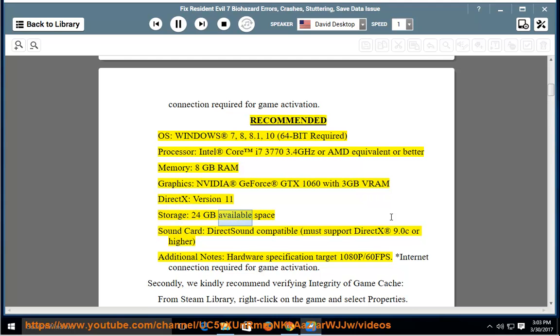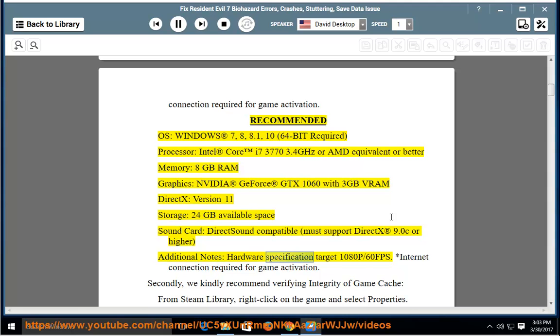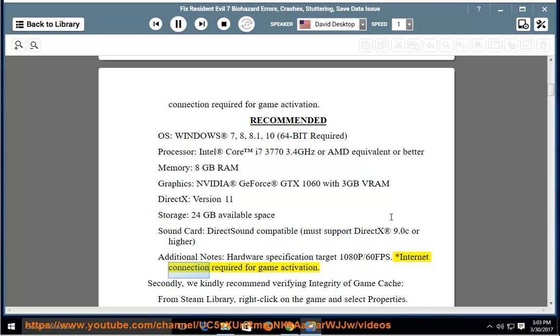Storage: 24GB available space. Sound Card: DirectX Sound Compatible, must support DirectX 9.0C or higher. Additional Notes: Hardware specification target 1080p 60FPS. Internet connection required for game activation.